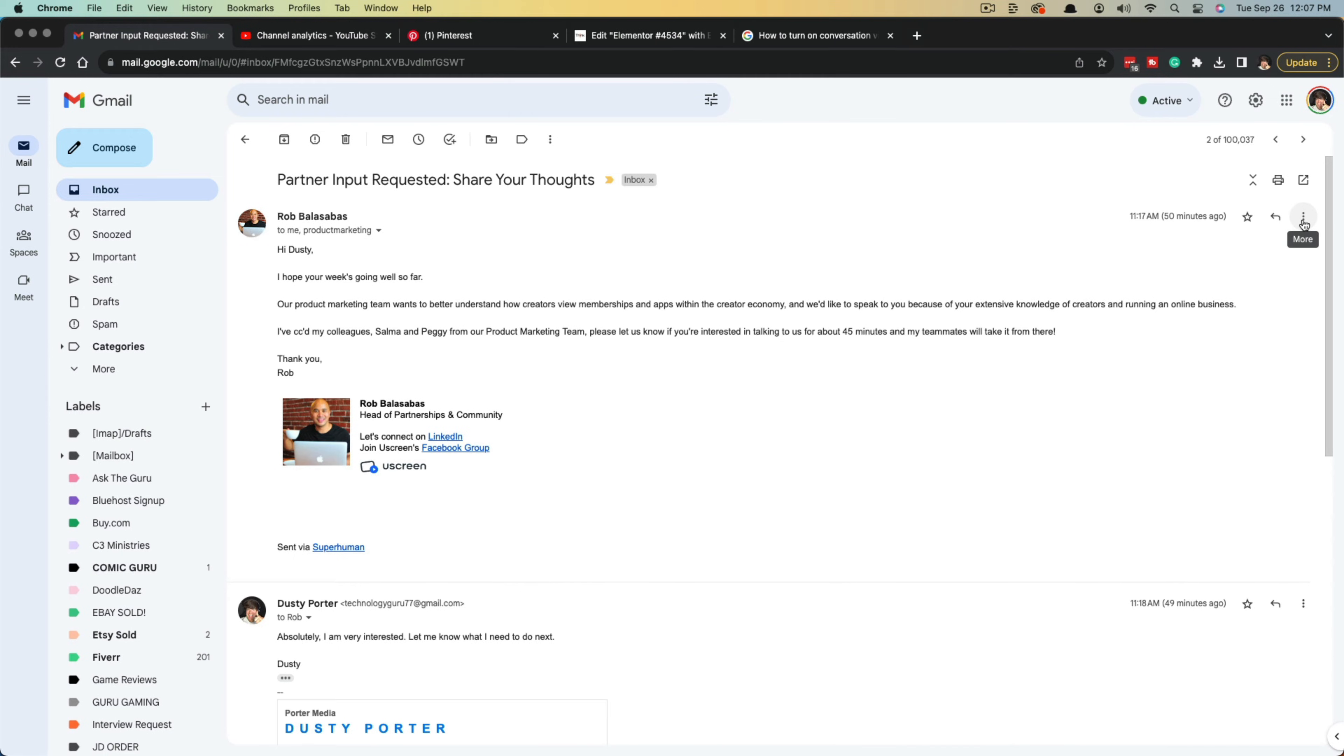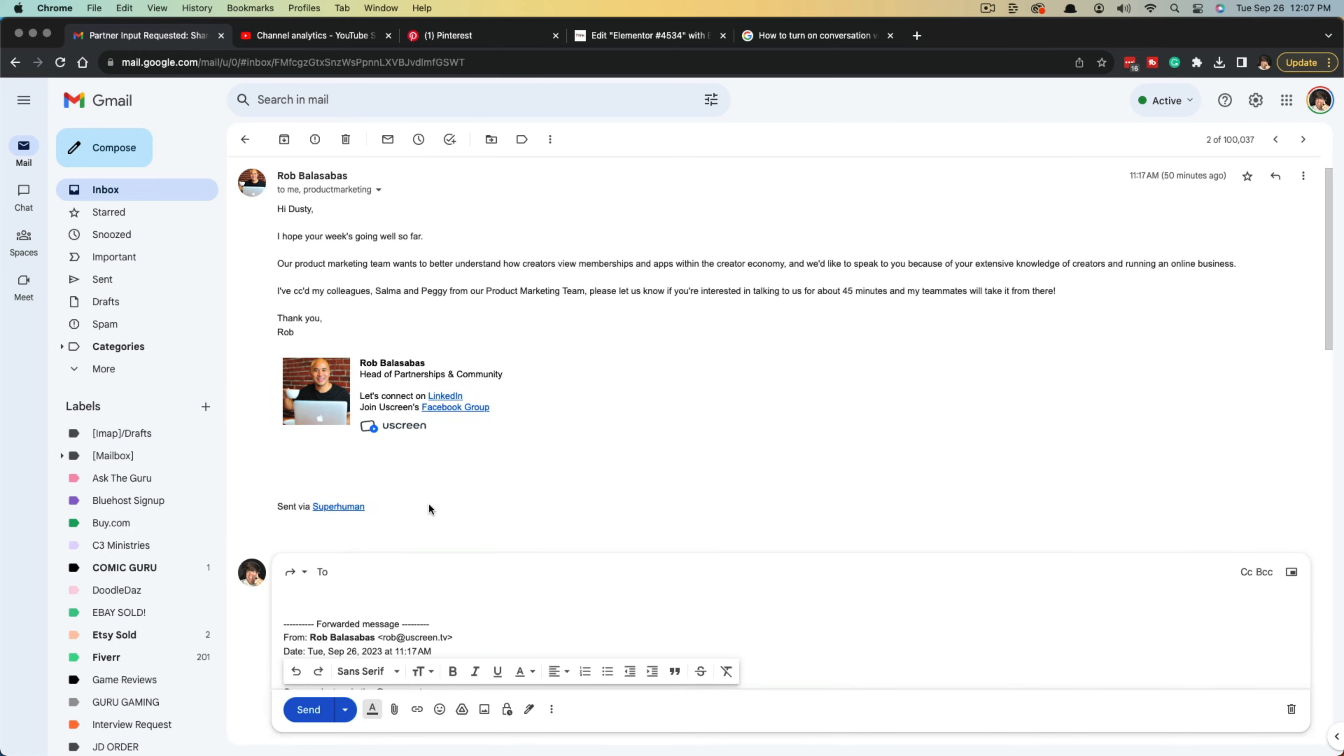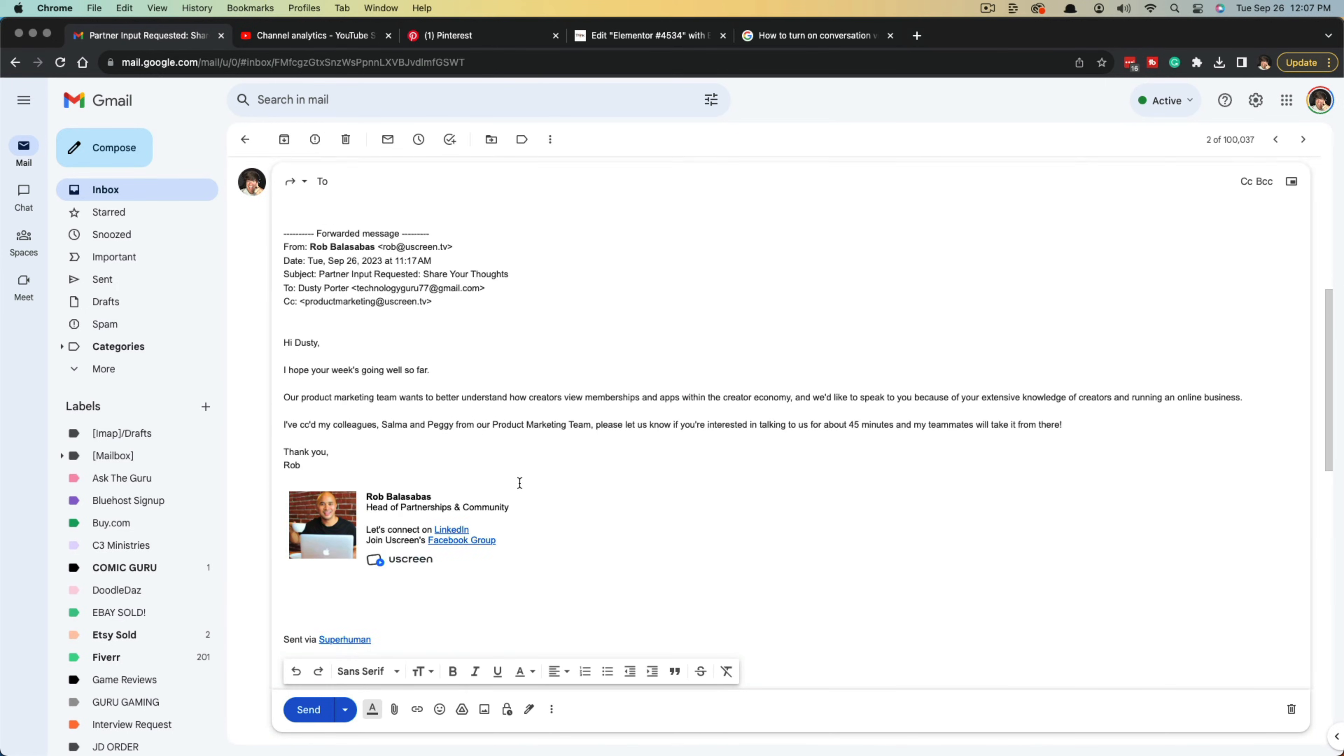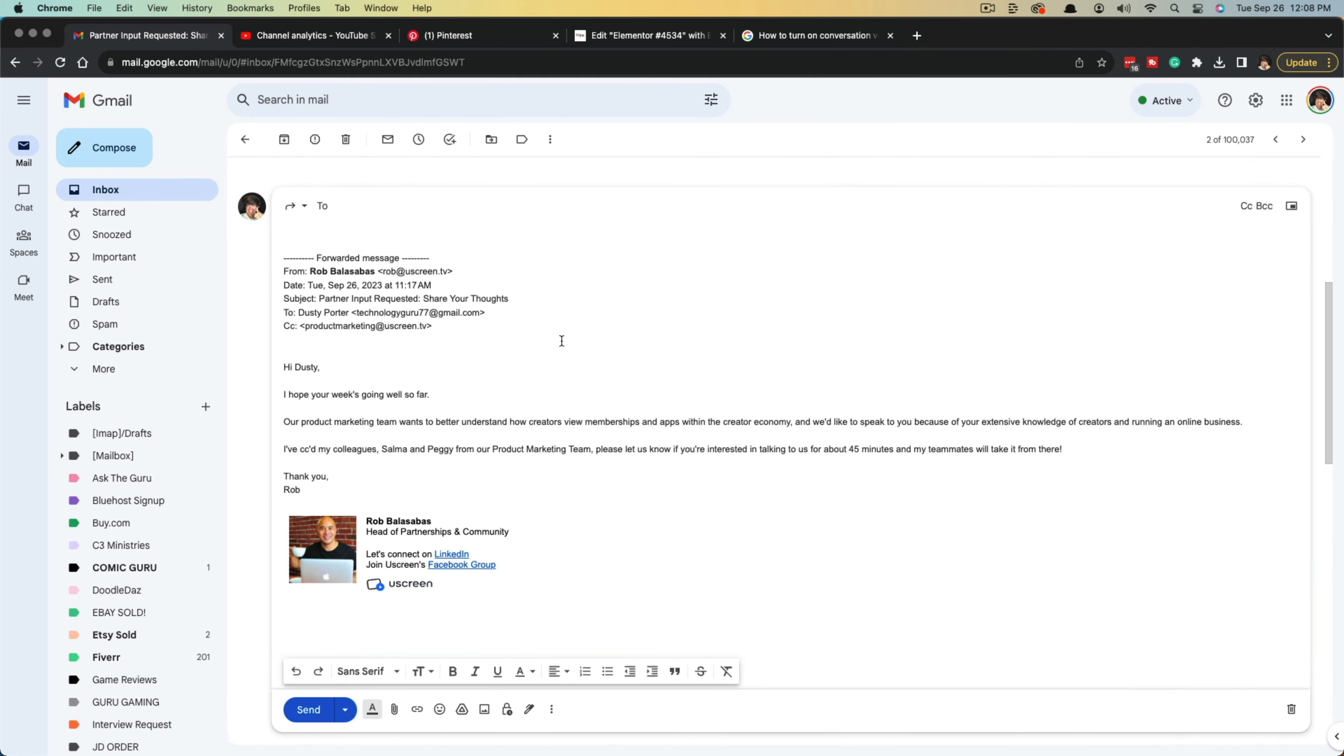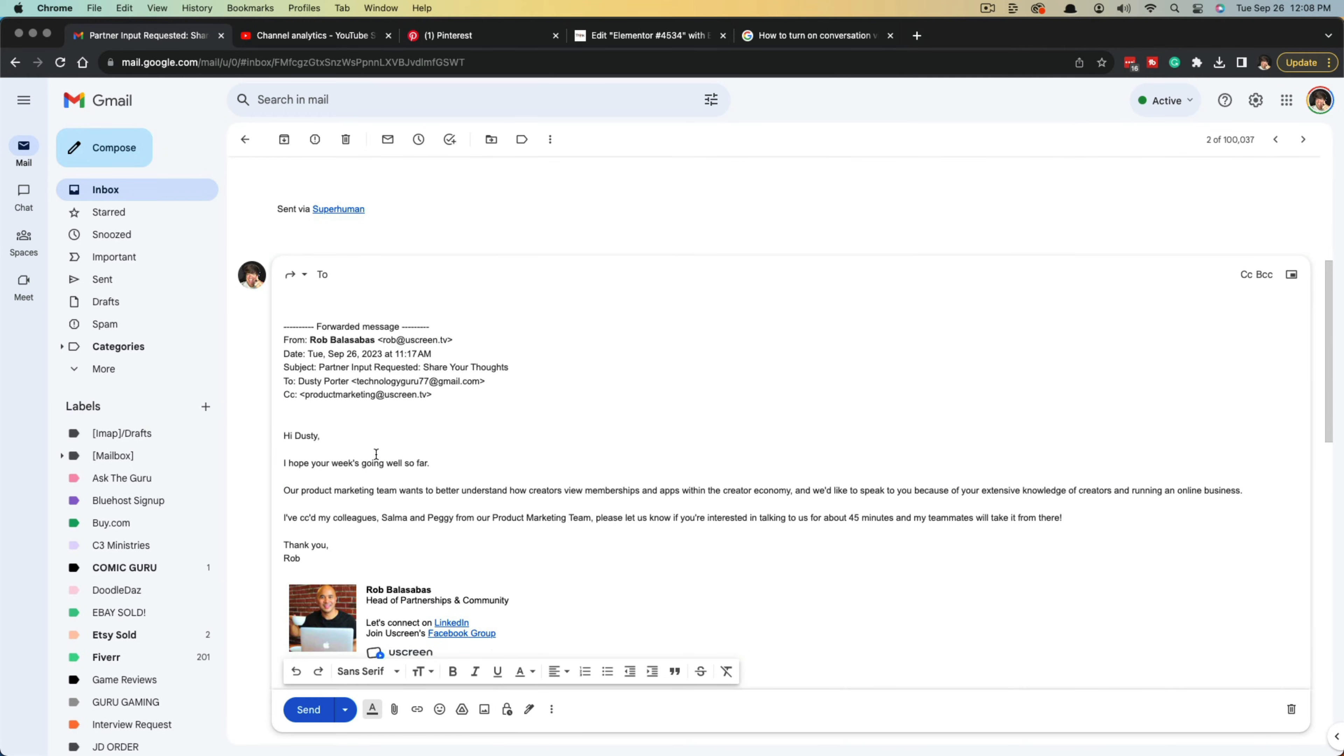If you normally forward an email, you can go to that message thread, click the three dots, and go to forward. This will only forward that specific thread. As you can see, it only forwards that first message in the thread.